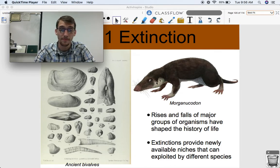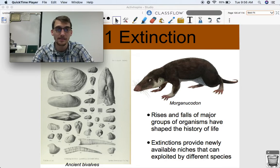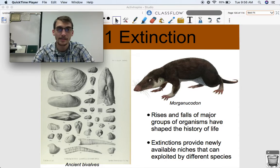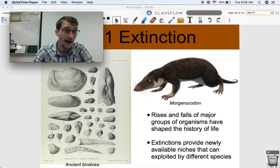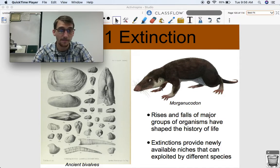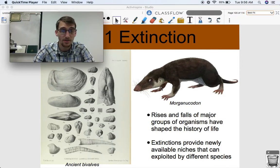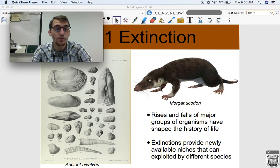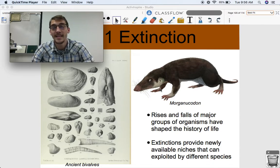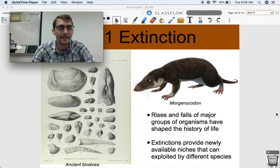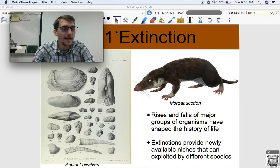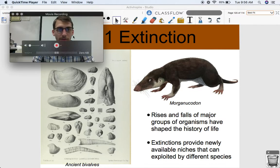Mammals eventually took the dinosaurs' place in ecology. They occupied the dinosaurs' niches — started eating their food, taking their land — because the dinosaurs were gone.